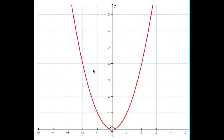So 2 squared is 4, 1 squared is 1, minus 2 squared — minus 2 times minus 2 is positive 4, etc. If you join up all the points you get this red graph here.